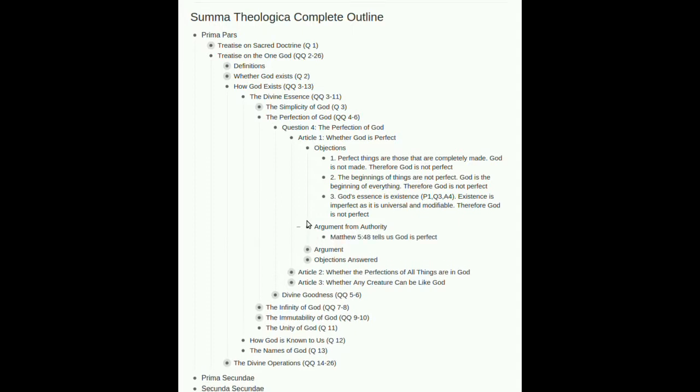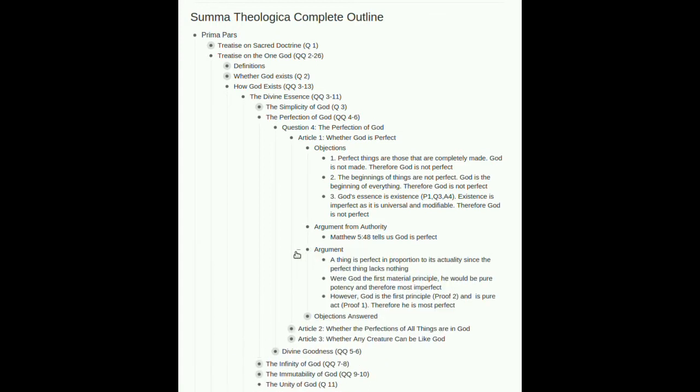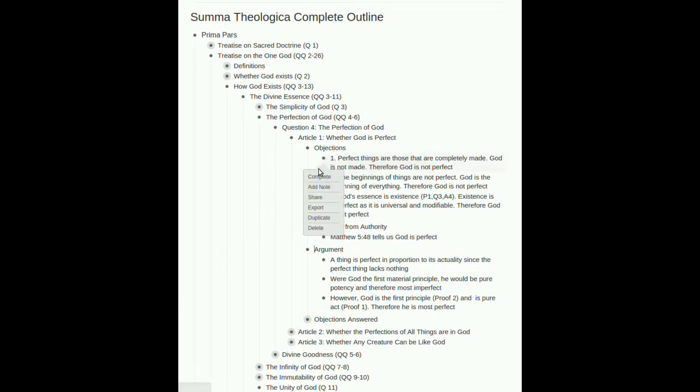Argument from authority, Matthew 5:48, the verse B, ye perfect as your heavenly father is perfect. Open and shut case from the perspective of scripture. Argument. A thing is perfect in proportion to its actuality since the perfect thing lacks nothing. Okay, so going back to objection one here, something is perfect that is completely made. Aquinas is taking that idea but rewording it.